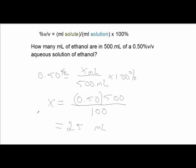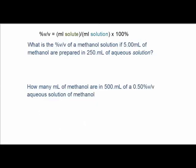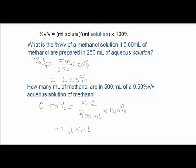Try two more problems. Pause the video and come back to check your answers. Note that in these problems, the solute is methanol, not ethanol. Before we conclude, I'd like to show you an important variation on percent volume-volume and percent weight-weight. Please stay tuned.